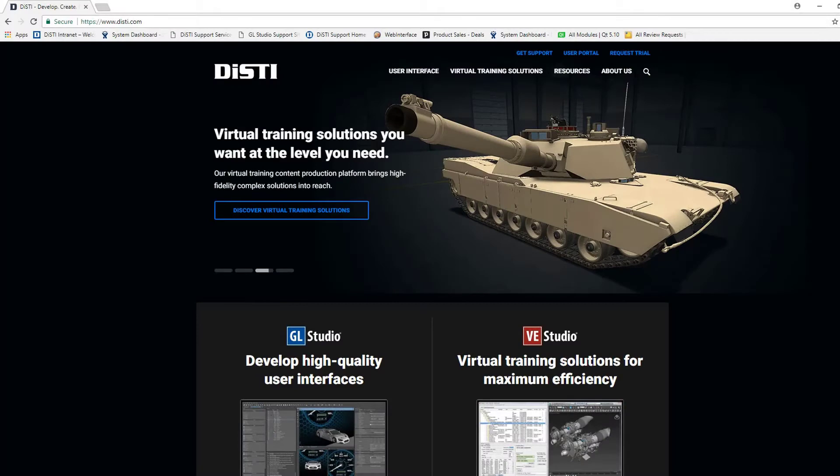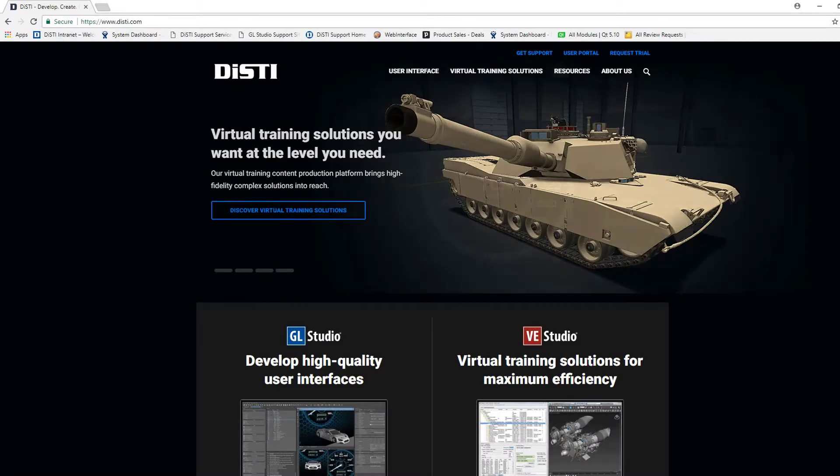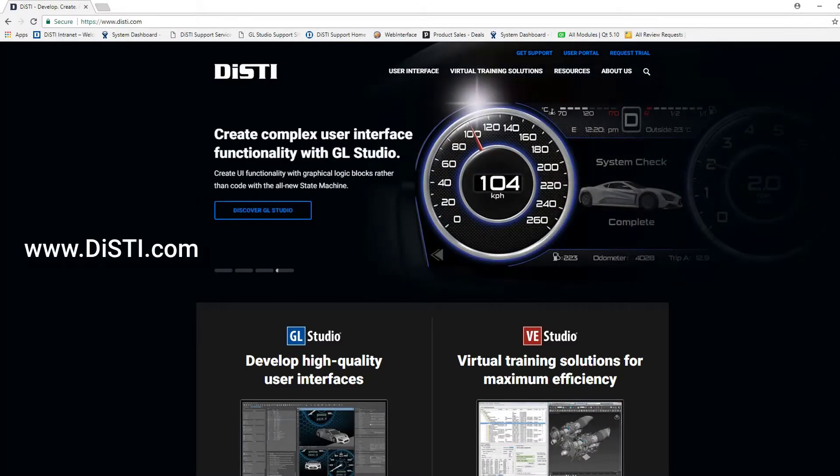If you would like to learn more or request a free evaluation of the tool, please reach out to us at DCI.com — at 'Request Trial' in the top right.